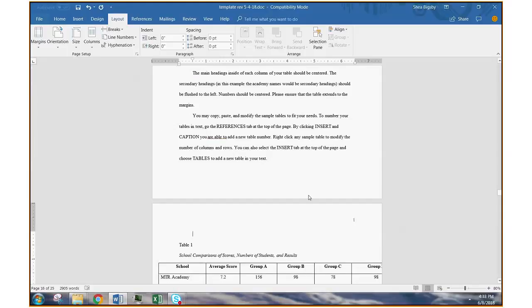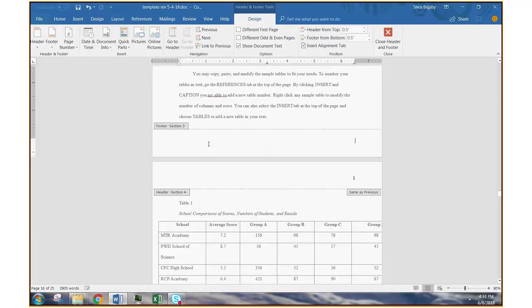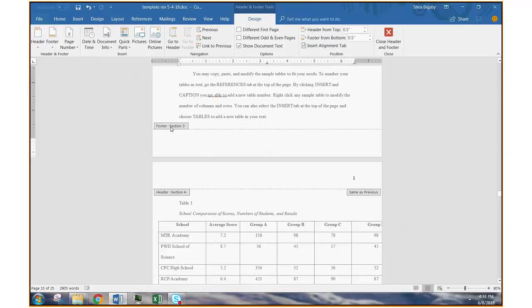When you click it, you'll see it moves down just a single line. But if you double click on the header or footer again, you'll now see that we have moved from section three to section four.